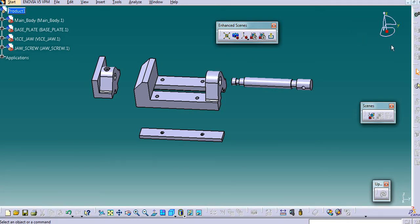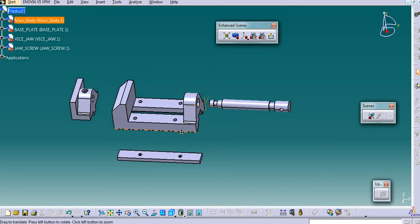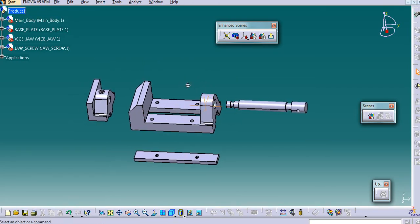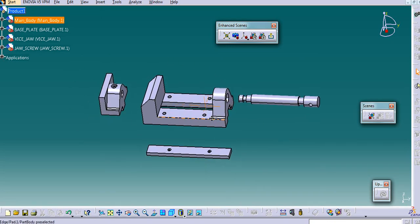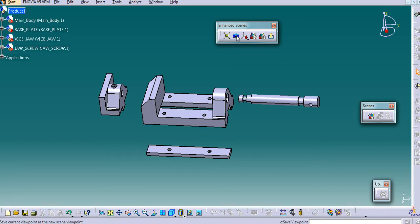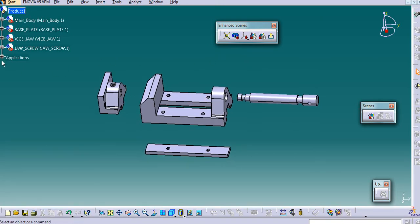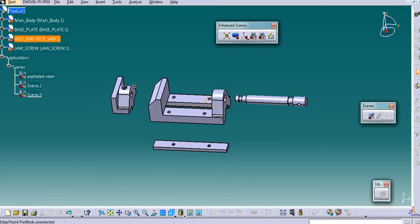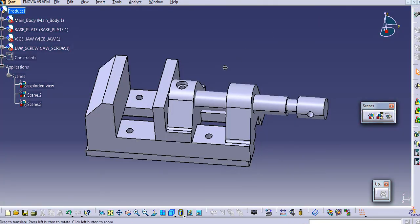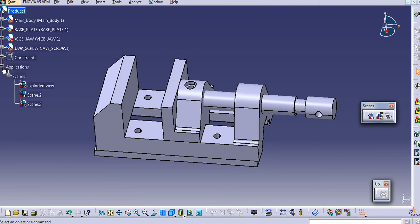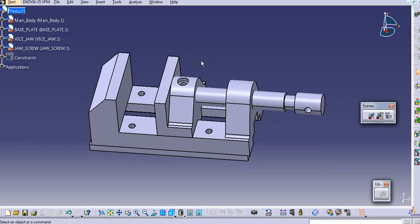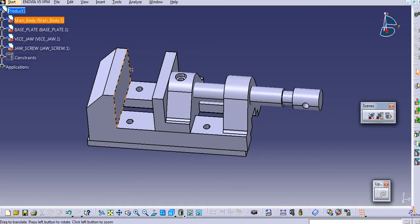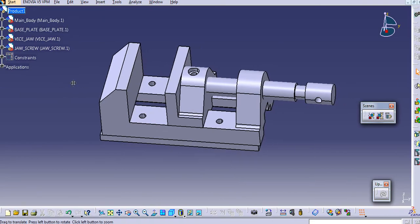To restore the position of this compass, just select this point and drag it onto the axis system so that the compass restores to its original position. In this way you can create an exploded view. Now, to save this exploded view, just select Save Viewpoint. The scene is captured and you can see it in the application toolbar — a scene is created. Now exit the workbench. In the tree, these scenes are added. In this way you can create an exploded view in this model.